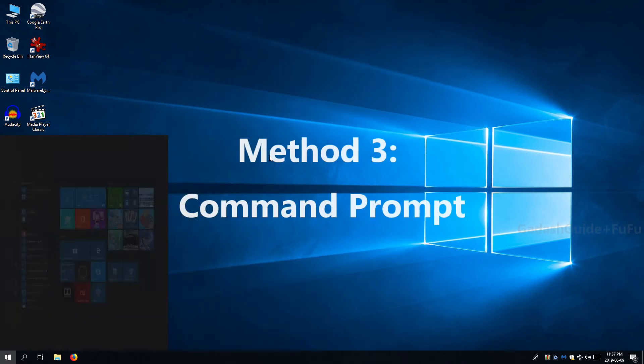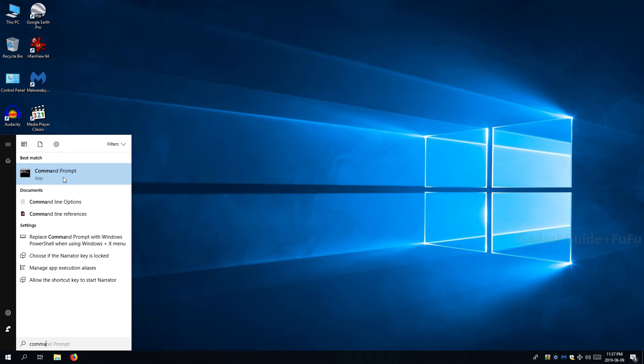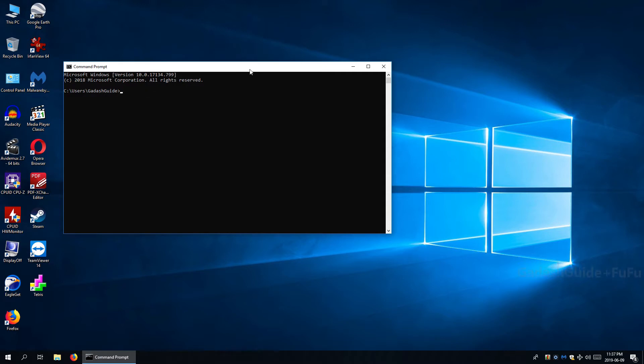Method 3: Command Prompt. Here you can see the build number and not much information as CMD is to run commands not to display Windows info. But you can run commands and get information displayed.